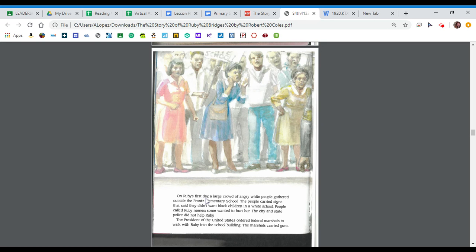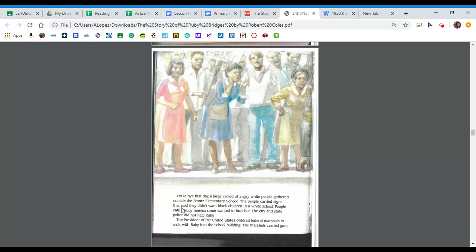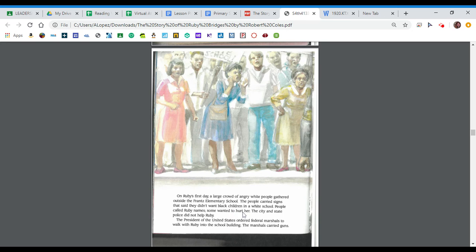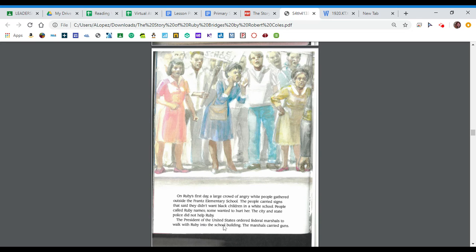On Ruby's first day, a large crowd of angry white people gathered outside the France Elementary School. The people carried signs that said they didn't want black children in a white school. People called Ruby names. Some wanted to hurt her. The city and state police did not help Ruby. The president of the United States ordered federal marshals to walk with Ruby into the school building. The marshals carried guns.